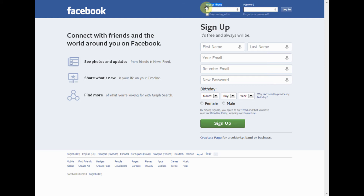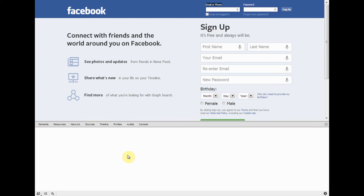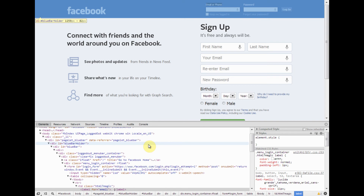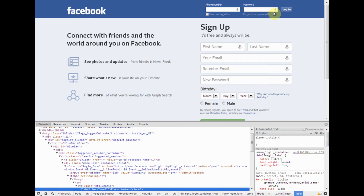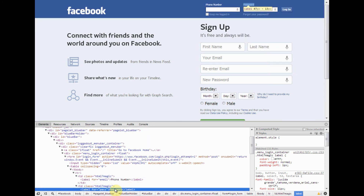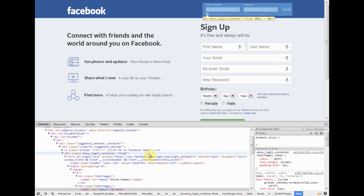You can change what anything says — you can do anything you want and you won't get in trouble. You can give a modified web page to your friends and confuse them. For example, instead of 'password' you could change the label to 'phone number' or 'gamertag' to trick them.